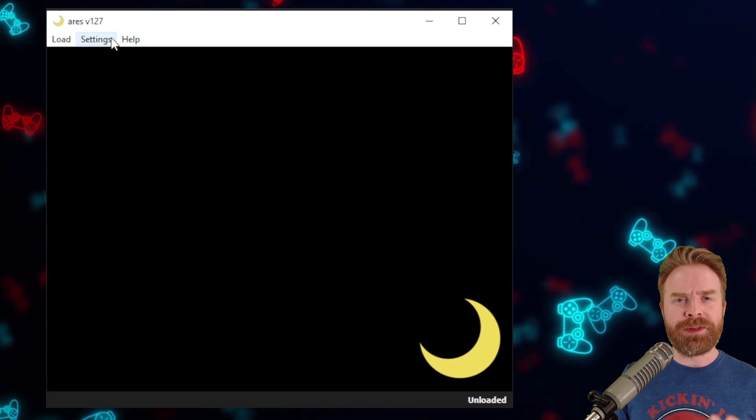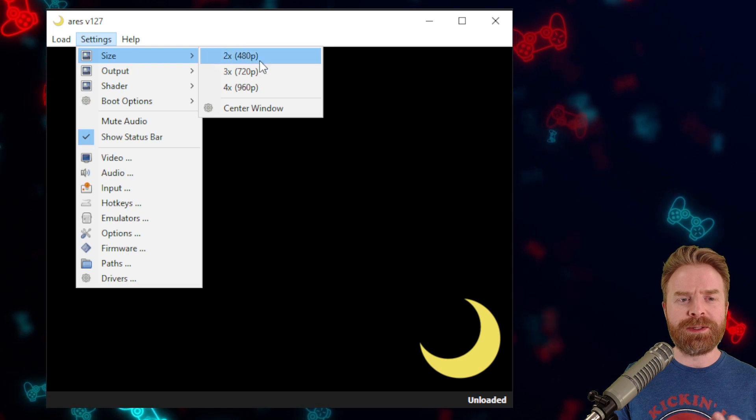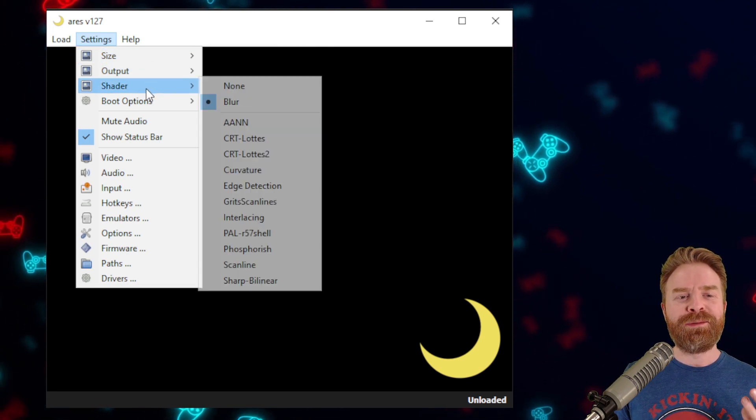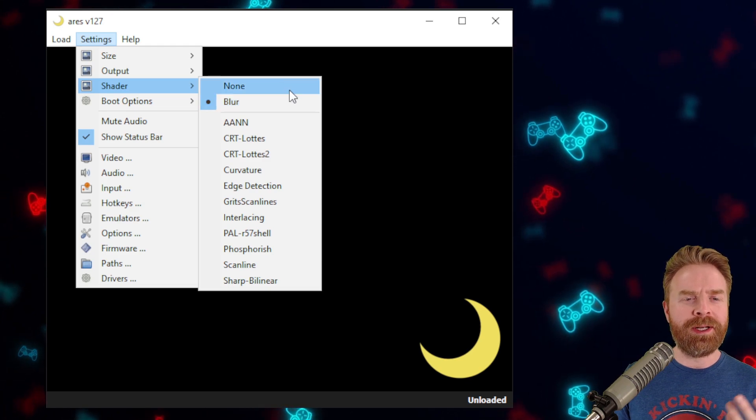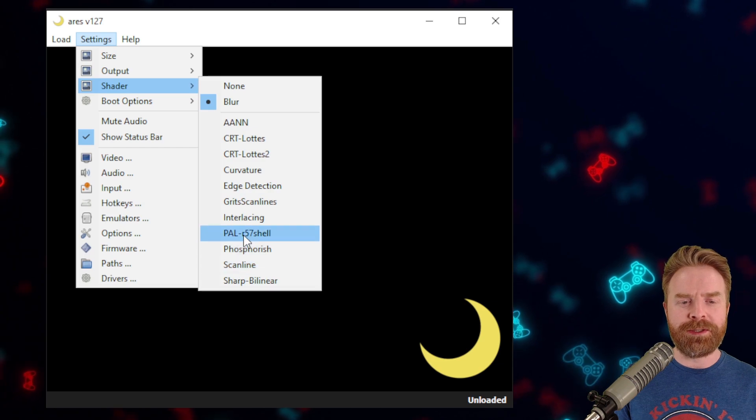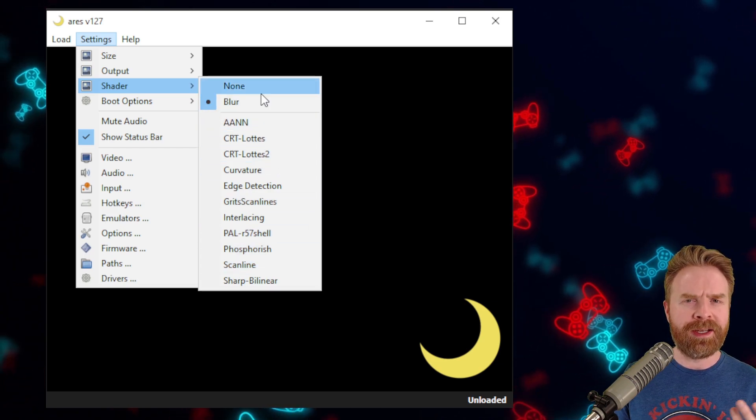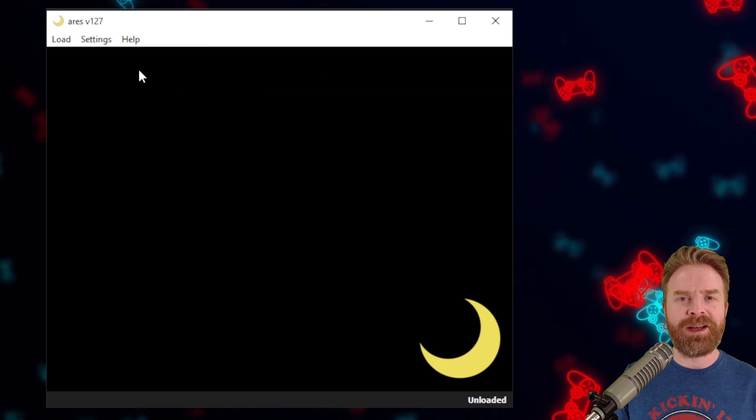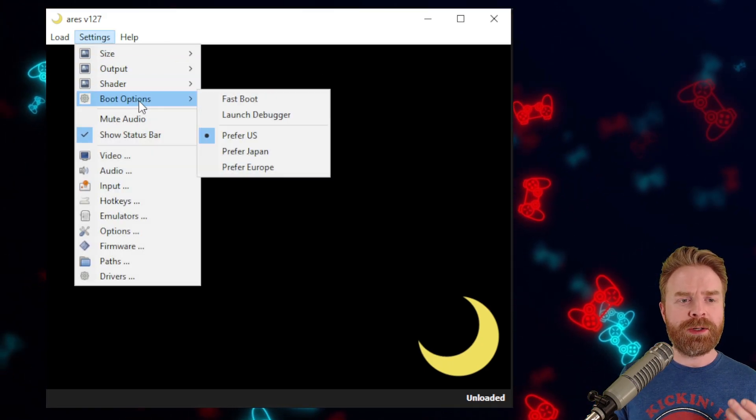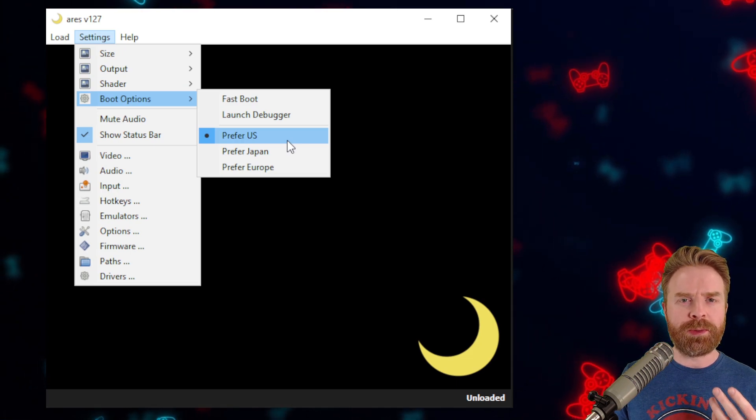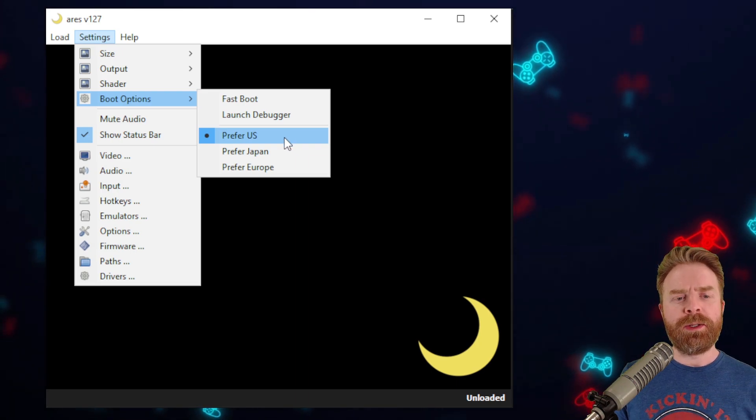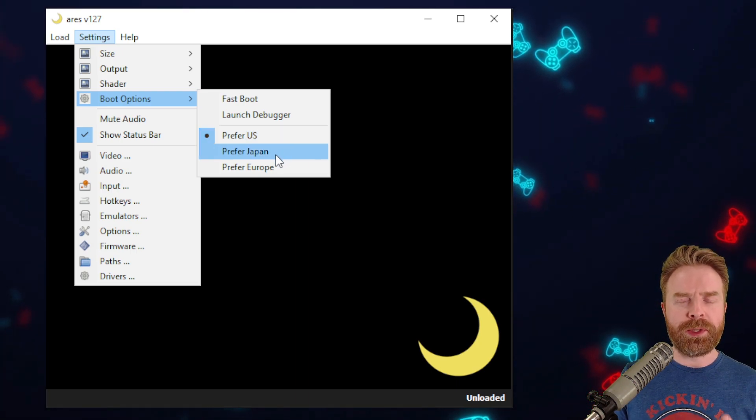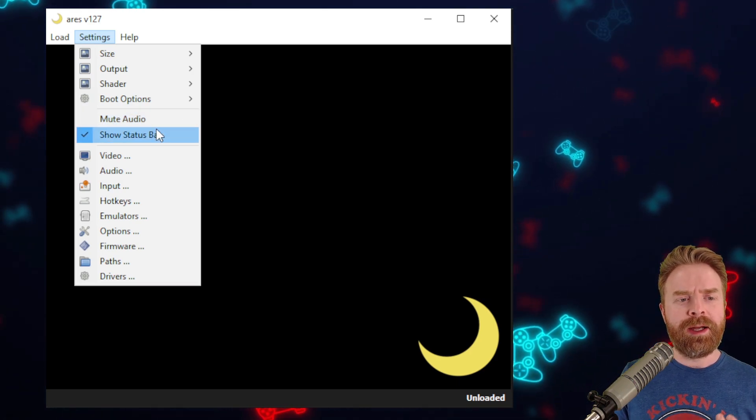Before we load up a game, there are a couple of settings I want to go over. For size, there is 2, 3, or 4 times the size. For shader, for some reason mine is set to blur, but I do like it set to none. There are a bunch of different options you can change mid-game. It's really just a matter of personal preference, but for me, I like to start off with none. Under settings, under boot options, I do have mine set to prefer US. That's normally where I keep it, considering most of my ROMs are North American. You can change this depending on whatever region your ROMs are from.